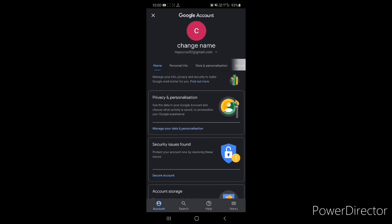After that you can see your profile — all profile history, all profile summary is here. In this time my account name is 'Change Name' because today's topic is changing your name. You can see some tabs here: Home, Personal Info, etc. Here we will select Personal Info.